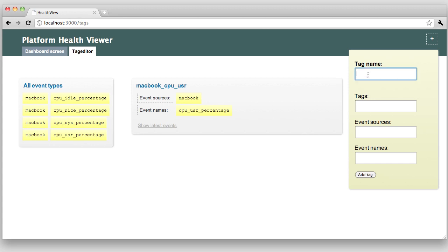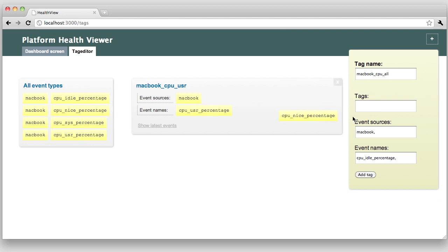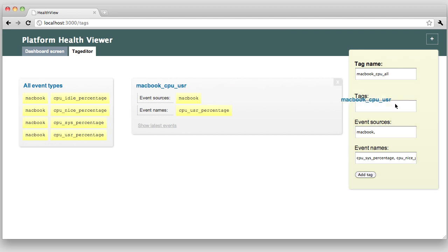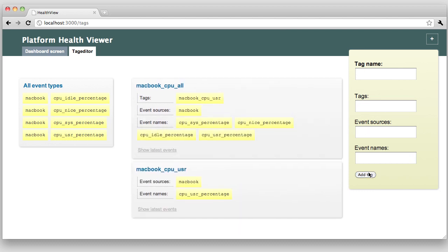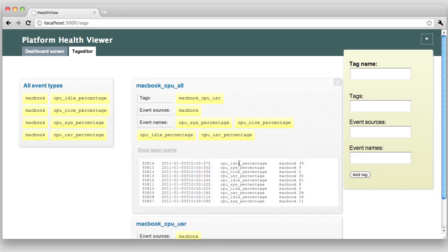Let's create a graph with all my CPU values in it. Back to the tag editor. I'm going to drag all my values together. Let's name this one Macbook CPU all. And I need my Macbook event source and all four values. All four event names, sorry. Okay. I can also create tags by combining event sources and event names with already existing tags, as you can see here. So, in order to get my CPU user event name into the match, I can just drag over my existing tag. Okay. Add tag. Let's check the values of my new tag. And here we are. All four different values I've been collecting are visible.